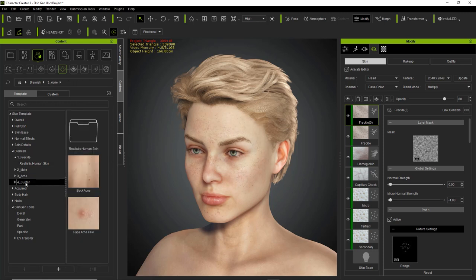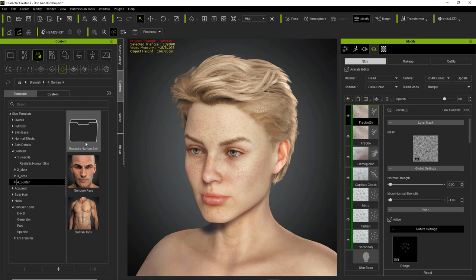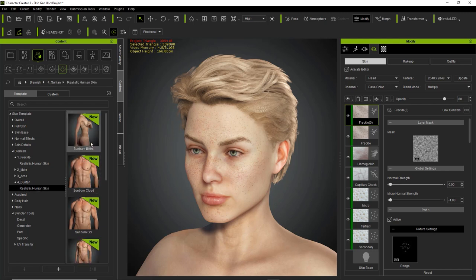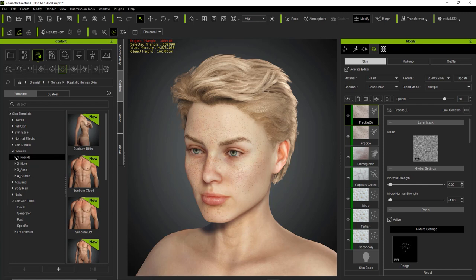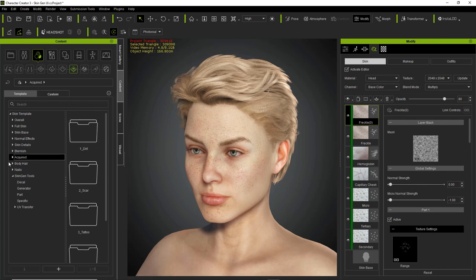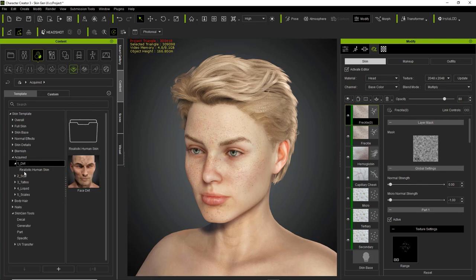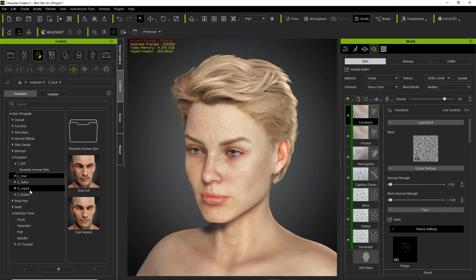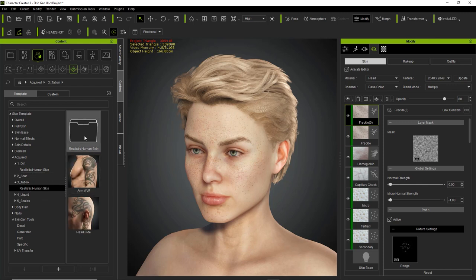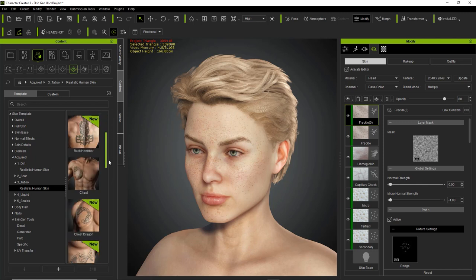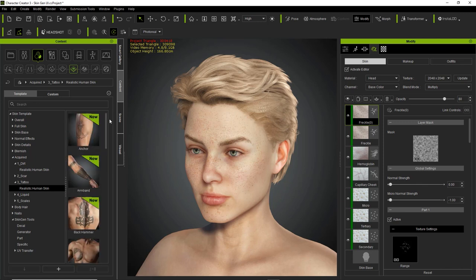There's other stuff like acne and suntan. If you purchase the Realistic Human Skin Pack, there's additional stuff available in here as well. We can also go down to choir, which contains all the tattoos — things like dirt, various scars, and tattoos. Again, the Realistic Human Skin Pack has a bunch of other stuff you can add on there too.